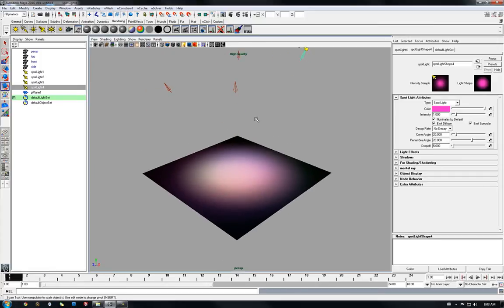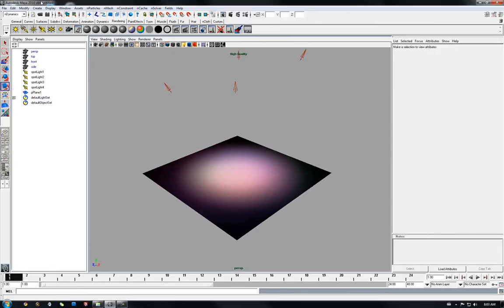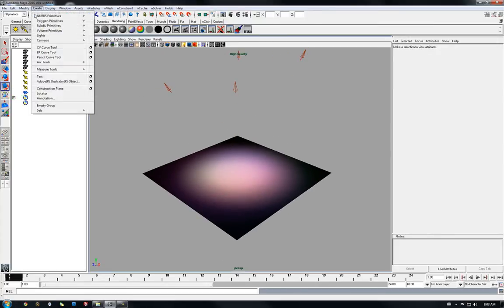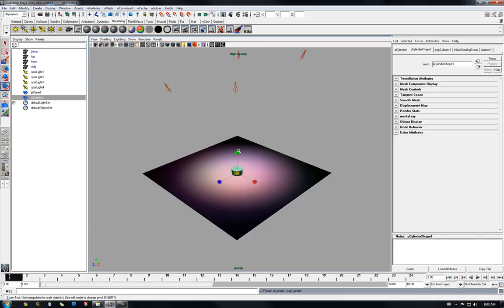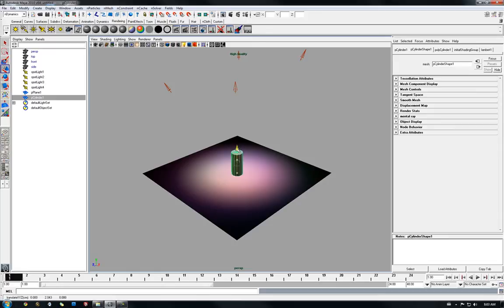And also I'm going to create a new polygon object, just a cylinder, and put it in the scene so it can cast a shadow.